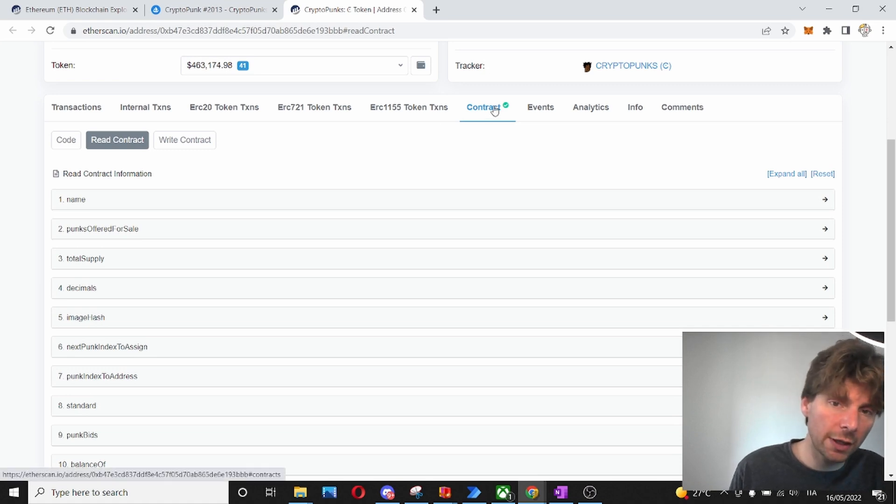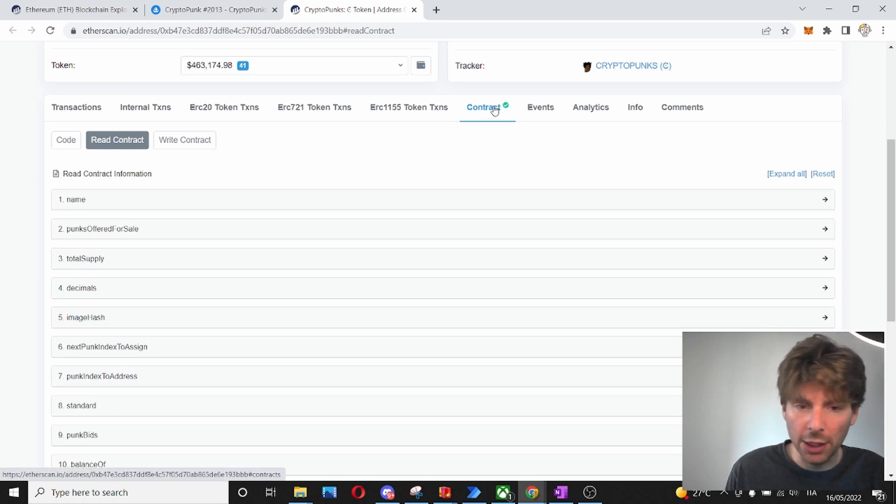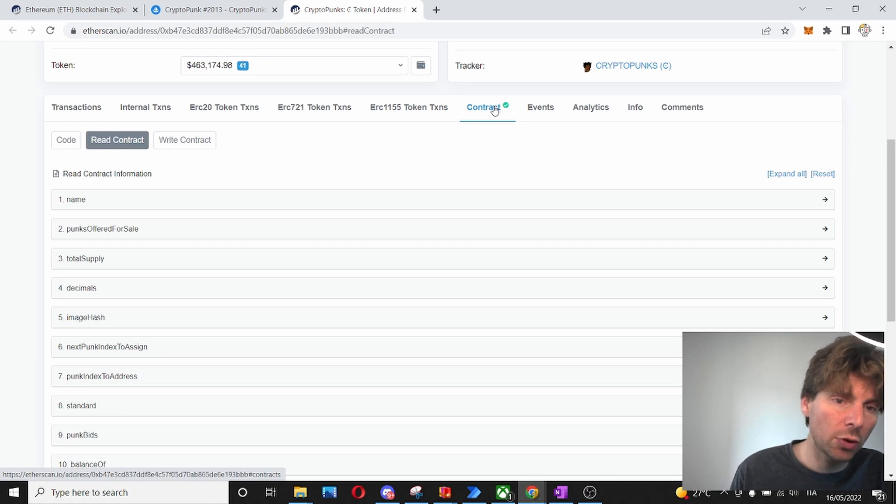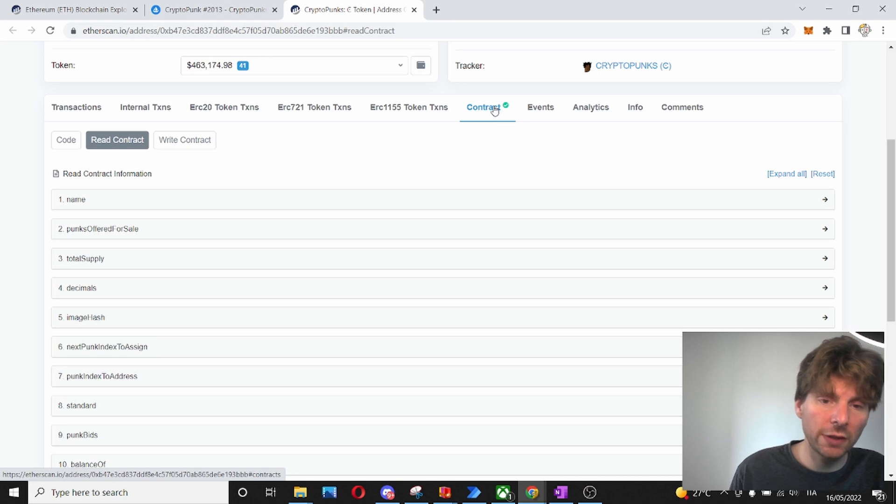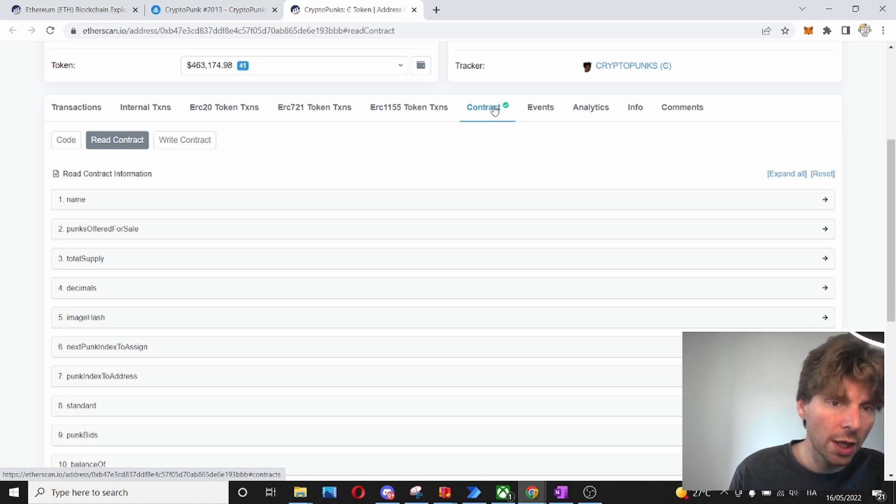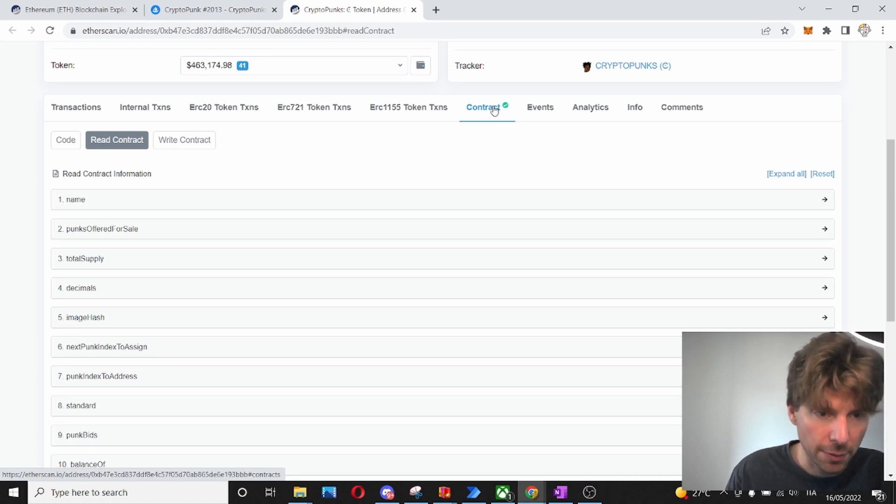Why is this important? If the web application, the web 3.0 application, if OpenSea is not available and you want to transfer your PUNK or you want to do different interactions with your contract, you can do them directly from this page.